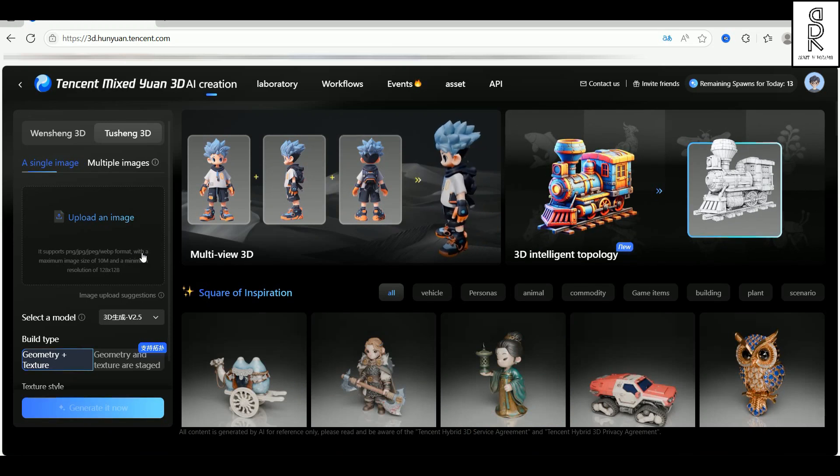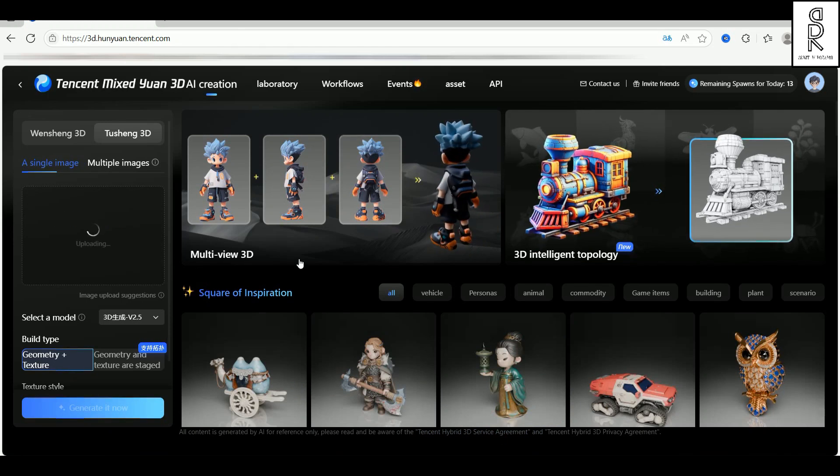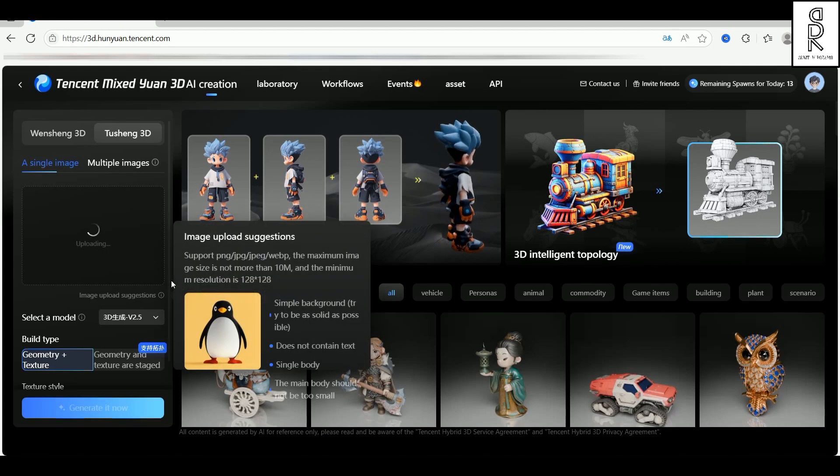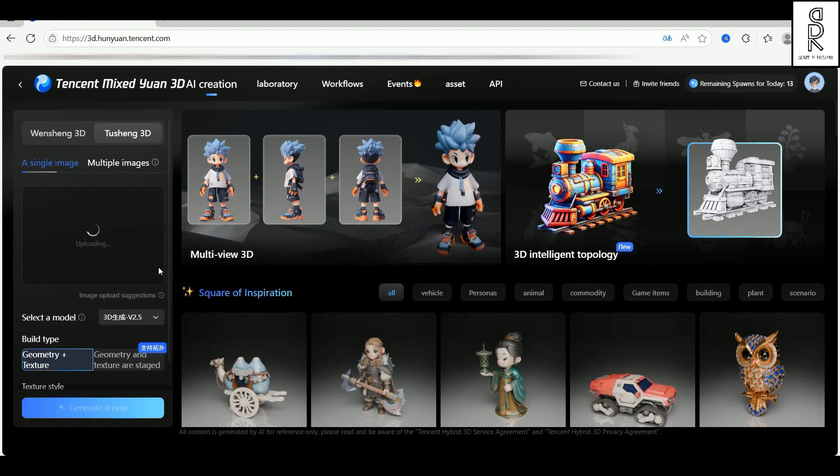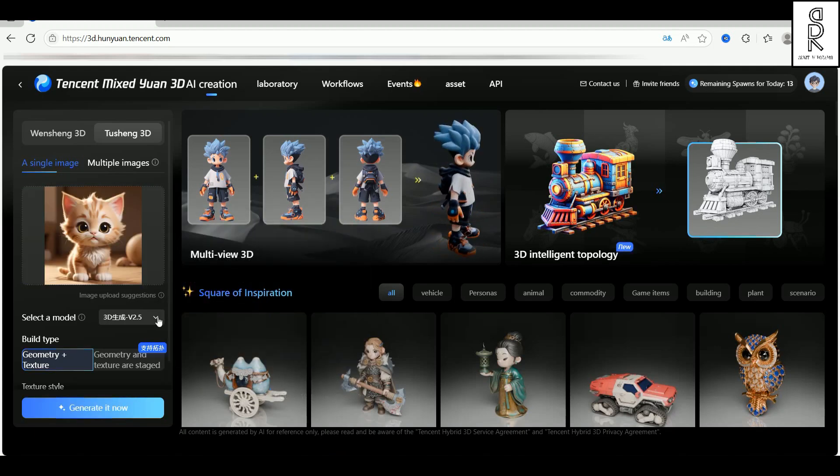Now you can either click this upload image button to browse from your system, or simply just drag and drop your image right here. Super easy.